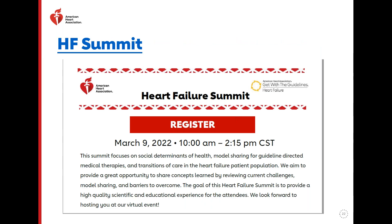We're excited to announce our Heart Failure Summit — a virtual event taking place March 9th from 10 to 2 central time, about a half day. It focuses on social determinants of health, model sharing for guideline-directed medical therapies, and great sessions on transitions of care. CEUs will be provided, and you can find the save-the-date with registration information in the handouts of today's webinar.